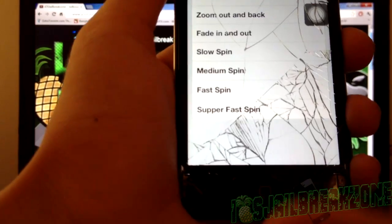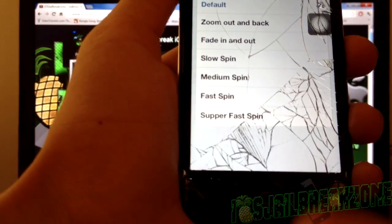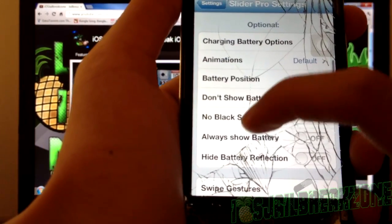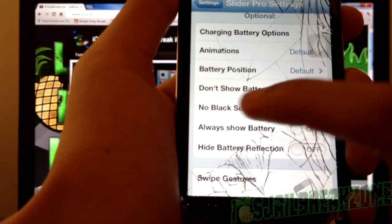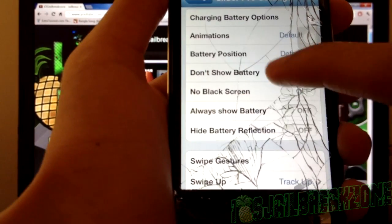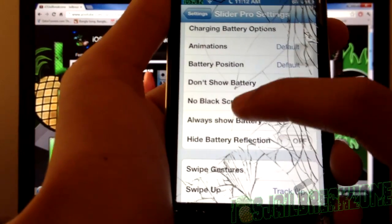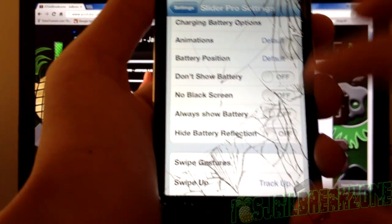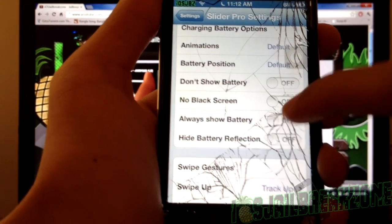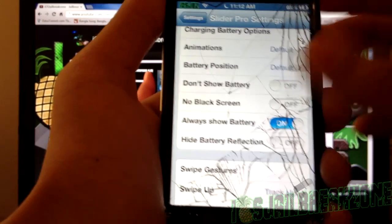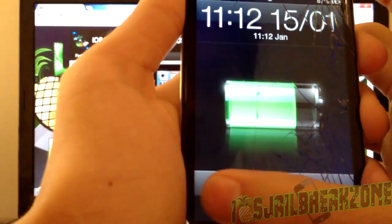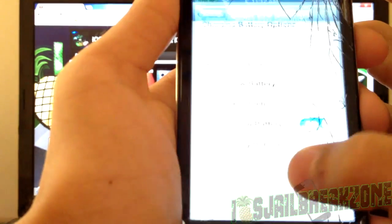You can also do lots of other things — when you're charging your iPod you can change the battery animations, battery position, and you can also stop showing your battery so you can actually see your wallpaper while it's charging. You can also make it always show battery. If I lock now, there you go — my battery right there.